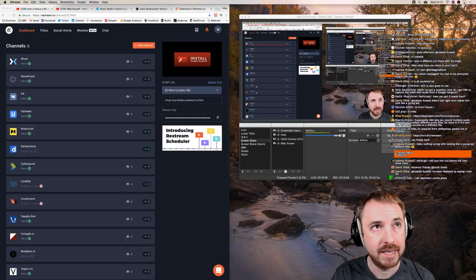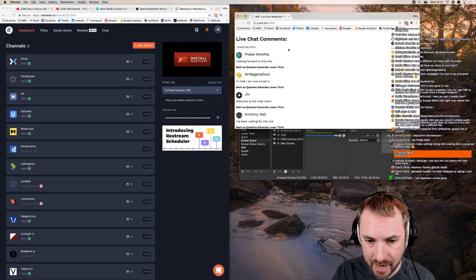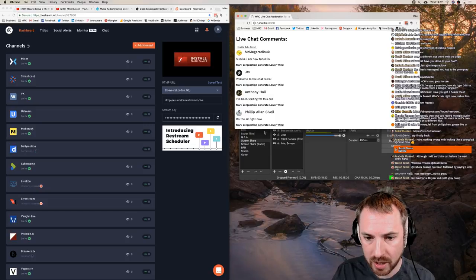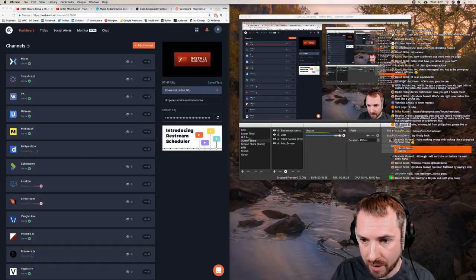I also use a fantastic tool that developer Ulay from the Music Radio Creative community created. It allows me to feature questions on air. When I click 'Generate lower third,' it displays a viewer's comment on screen. If I click the Q&A scene, Q&A pops up and you can see comments like Philip's on air right now. It's a lovely thing in the background that collates all your comments together.